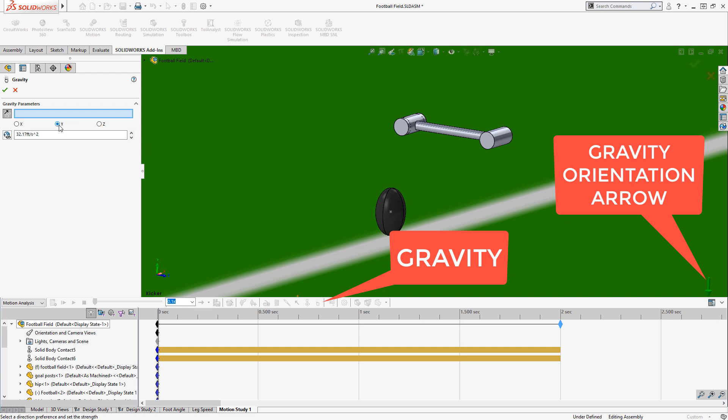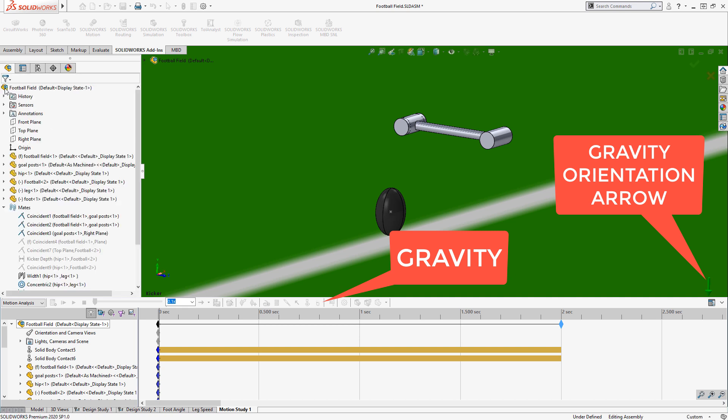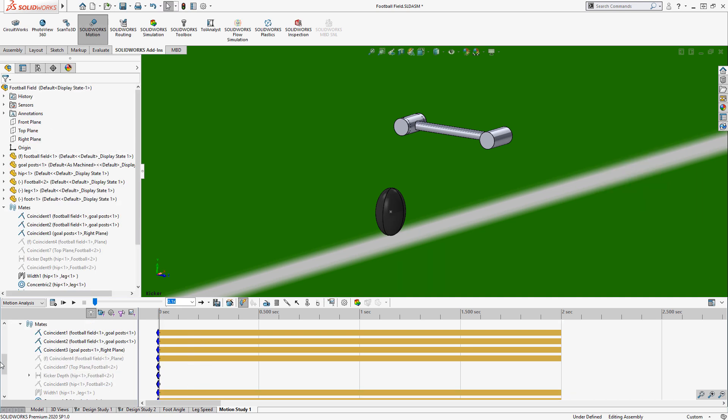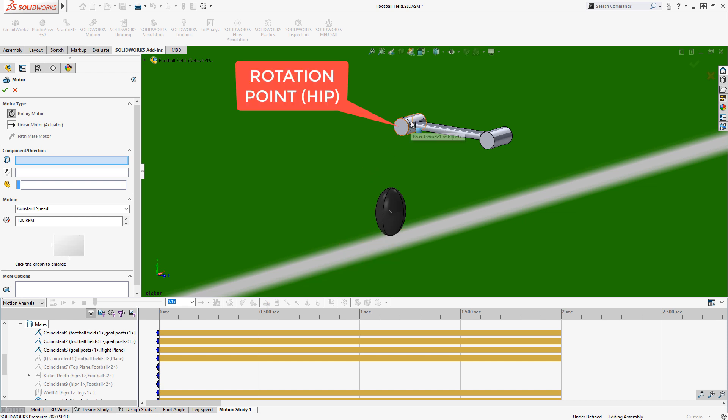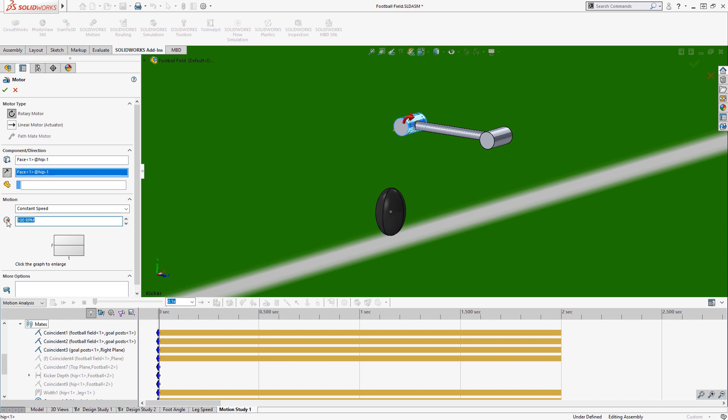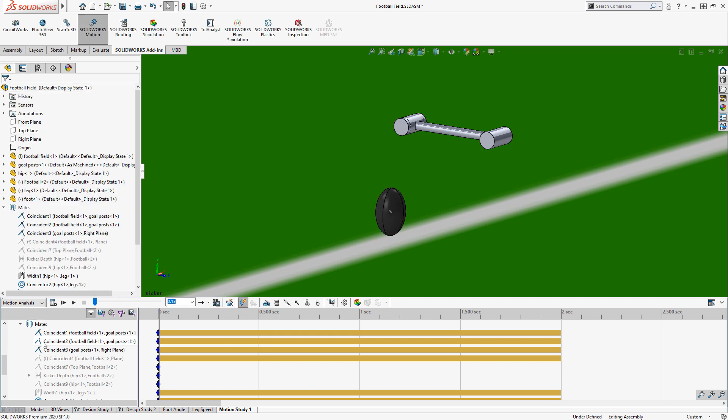I'll turn on gravity, make sure it's turned in the right direction, and then I want to turn on a motor. For this, we'll apply the motor to the leg up there by the hip. I did some quick back of the envelope calculations and came up with 360 RPM in order to get a foot speed that's equivalent to what an NFL kicker could accomplish.